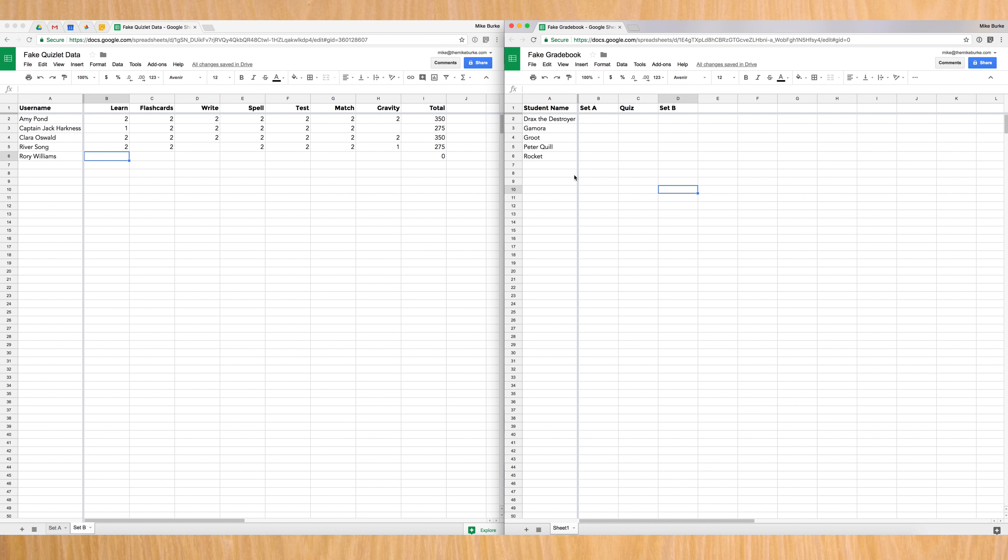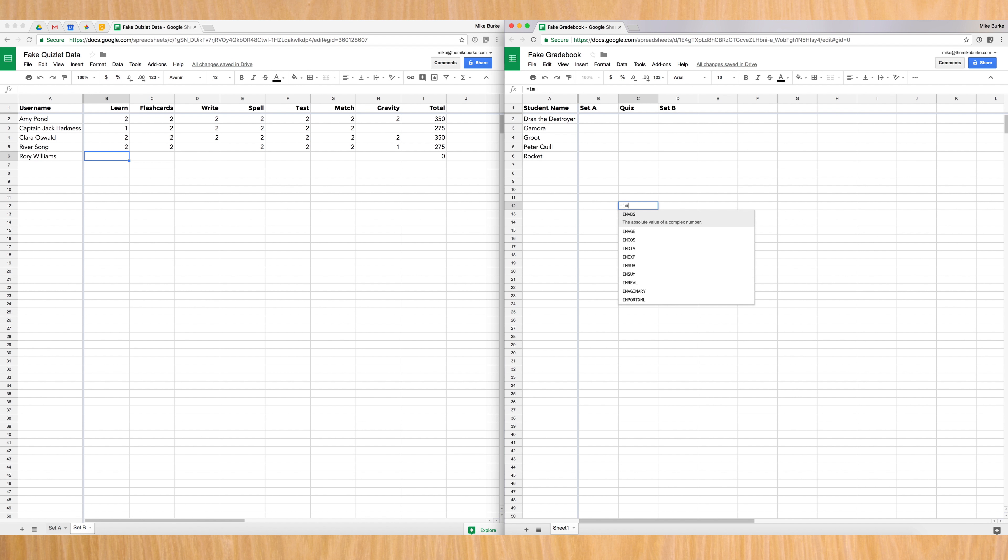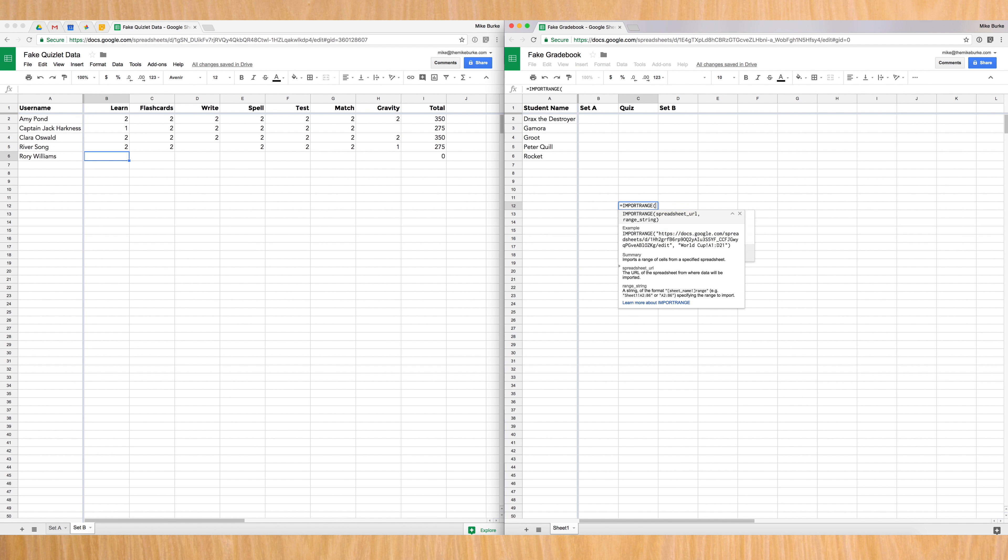The first new function to show you is called import range. And you want to navigate to the spreadsheet that you want to receive the data. So I'm going to come over here to my grade book. And it doesn't matter where because the first thing we need to do is authorize a connection. So I'm going to use any cell, picked a random one down here, and I'm going to hit equals and start typing the word import range. You can see that there's a couple different options, and I'm going to use the range function. I'm going to scroll down to import range, and I'm going to hit enter.